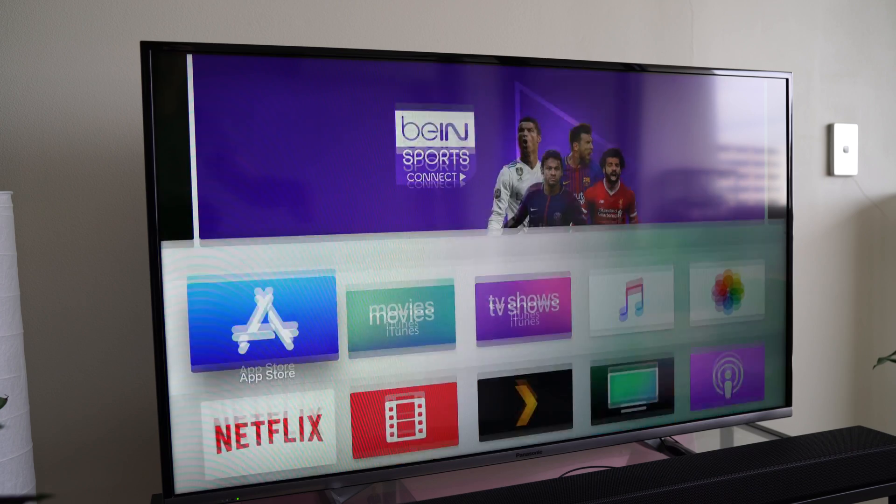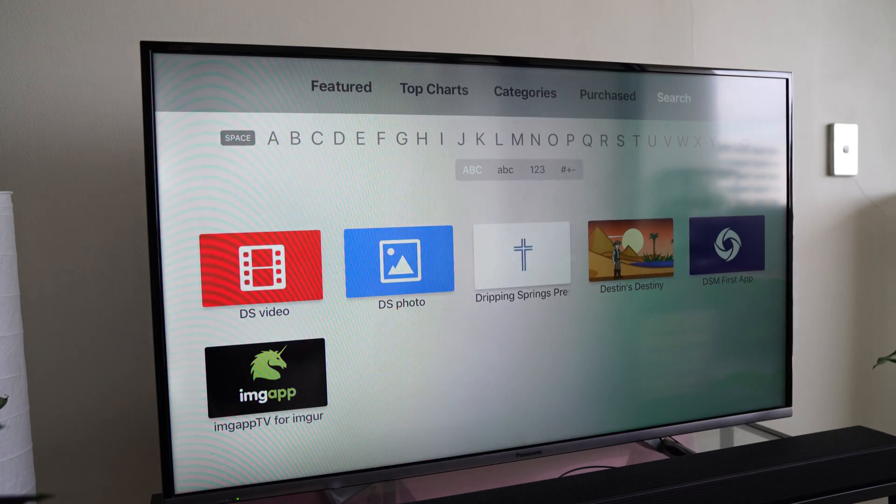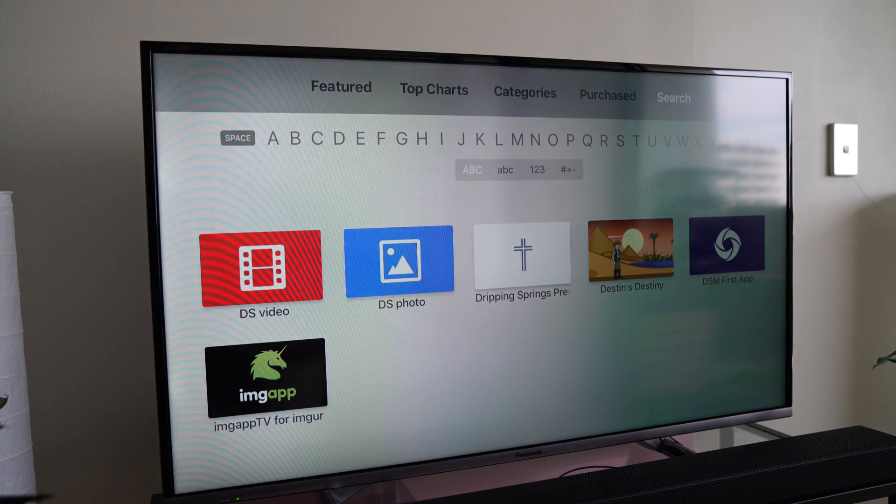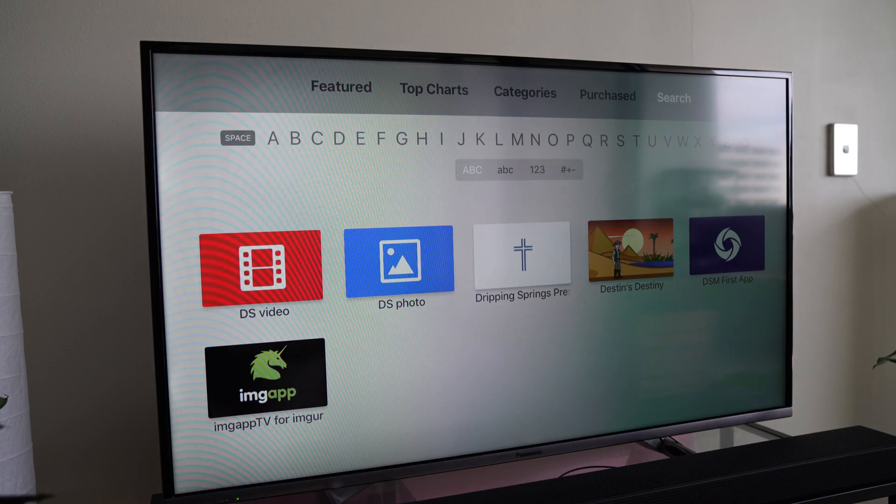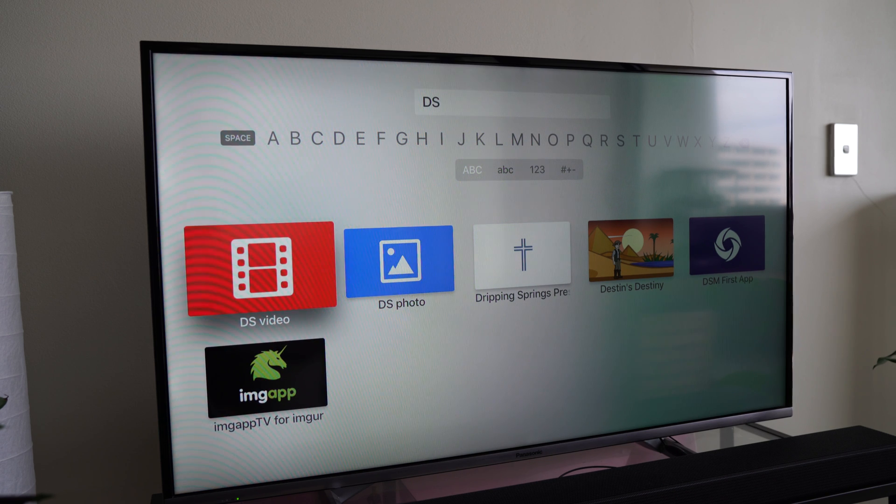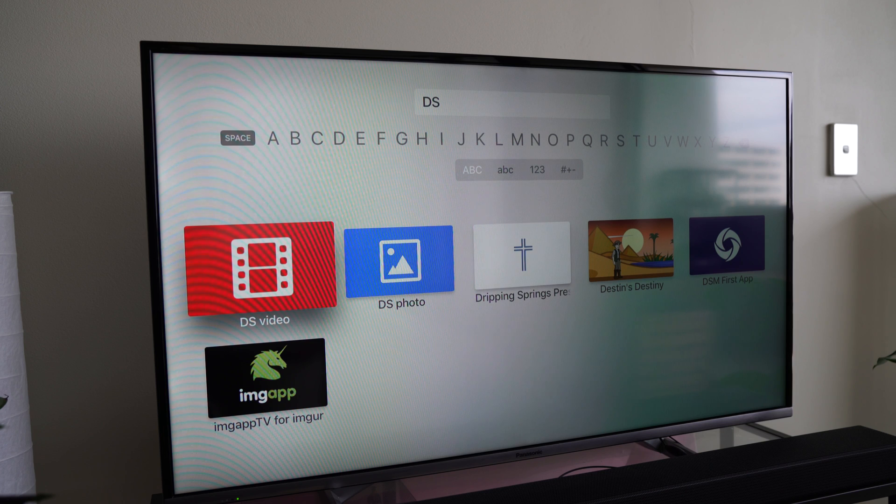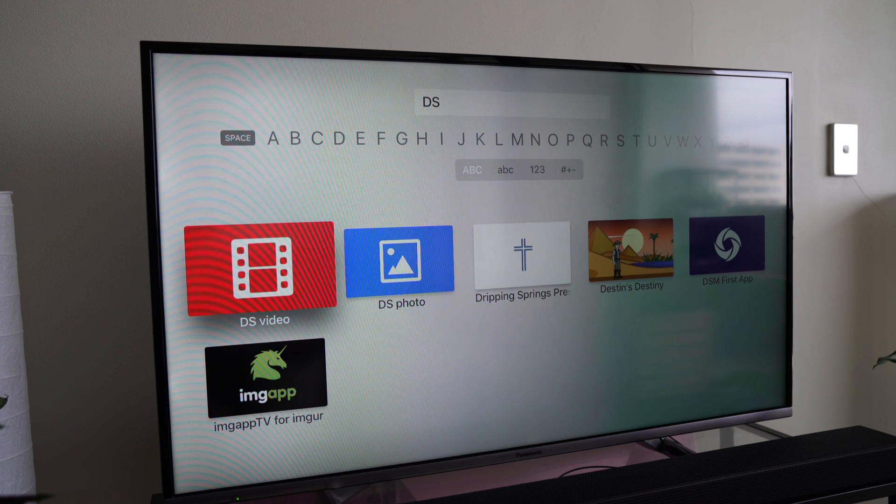I'll just go ahead and do this for you now. You can do a search for DS video. I've actually already done that search for you and you'll see here in red you've got the DS video icon, the same as what's on the iPhone and on the NAS.